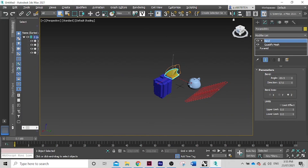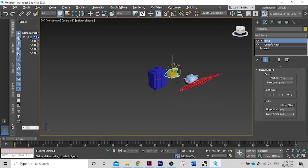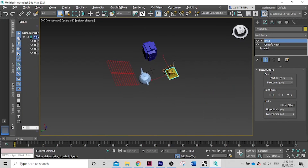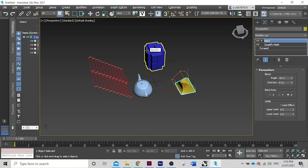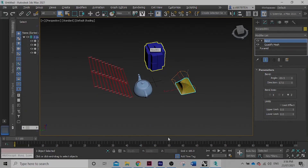So yeah, this is just the basics on using the Create and Modify tabs in 3ds Max. Thank you for watching.